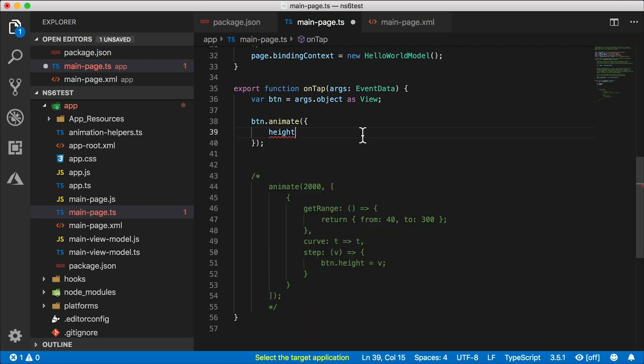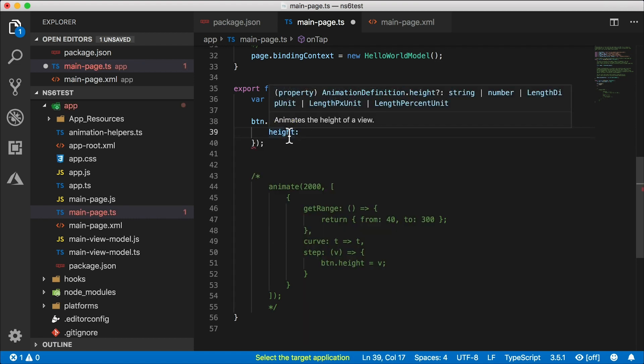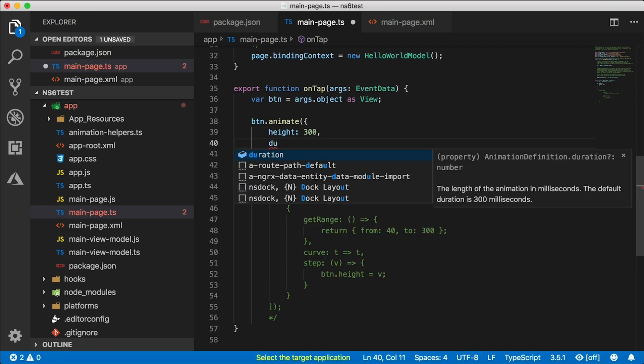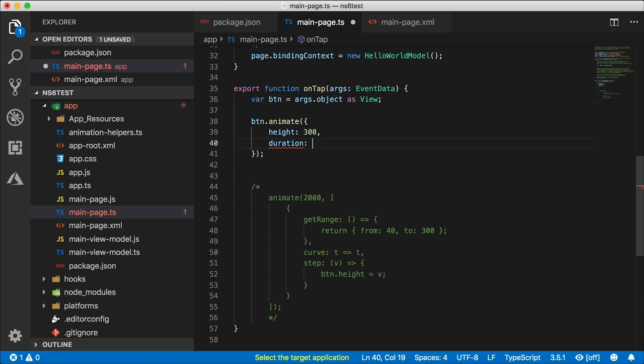Alright, let's do height. I'm really curious about this. What does that take? It's a string, a number, a length dip unit, a length pixel unit, or a length percent unit. That's a lot of different things. I'm just going to go with a number here - 300. We also need to specify duration. Let's do this over two seconds.